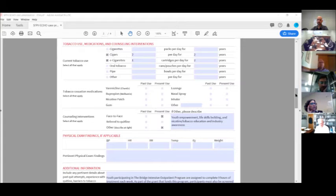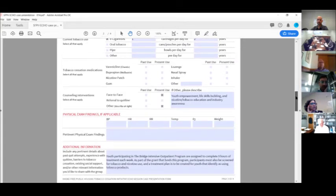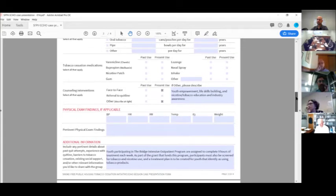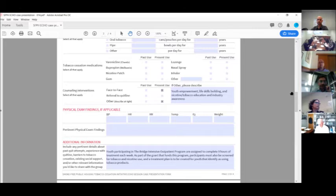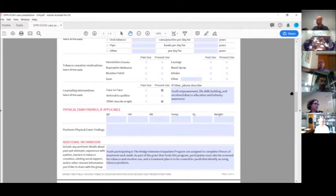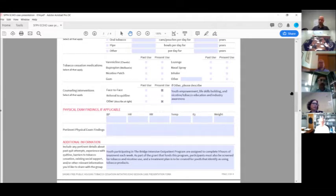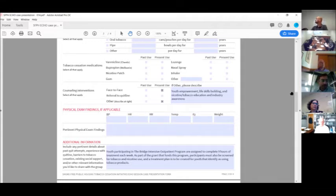In terms of the cessation medications, none of them have used any of those things. Maybe there's one youth that tried the lozenge or the gum one time, but no one has really tried to make a serious behavior change and no one's been prescribed any of this stuff. No one's had their parents get it for them or them buy it for themselves over the counter. So no medications, no NRT as of yet.